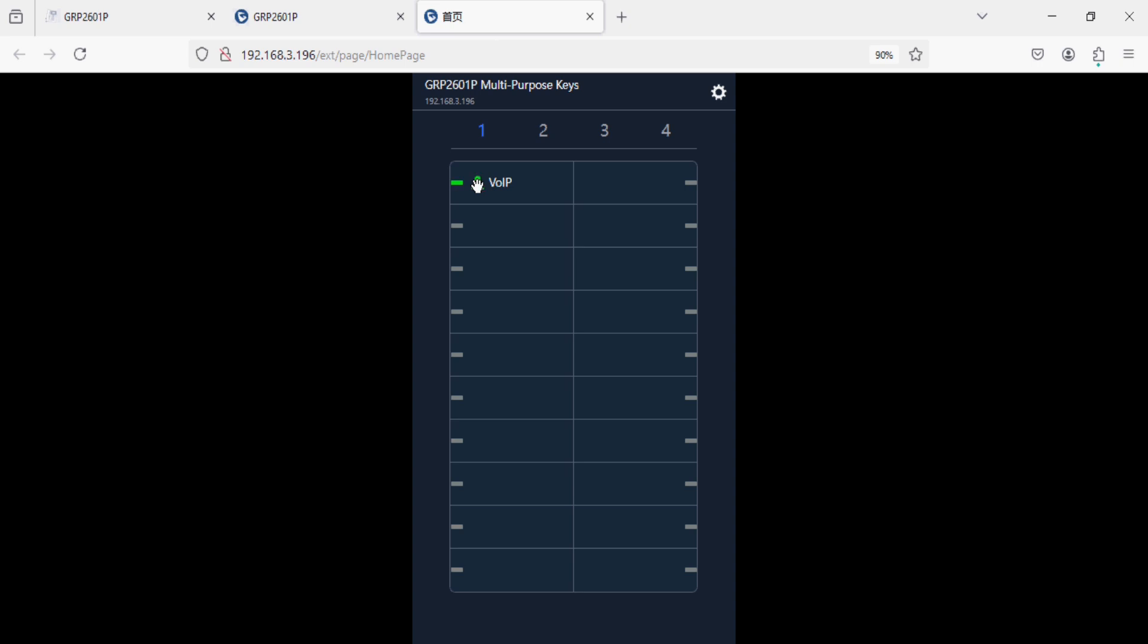Then you can monitor the call status as well. This is the new features of Grandstream GRP2601 series of IP phones. Thank you for watching this video. Please subscribe to the channel.